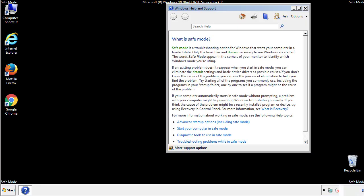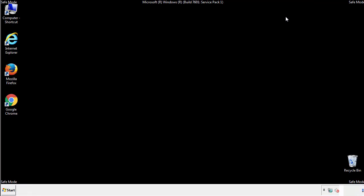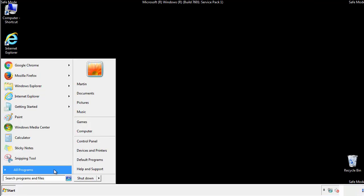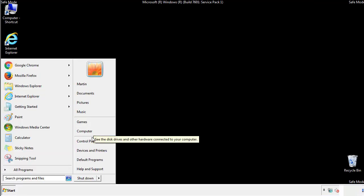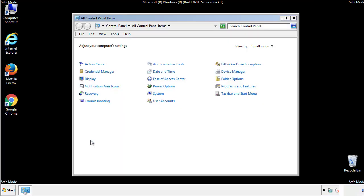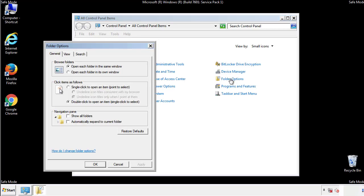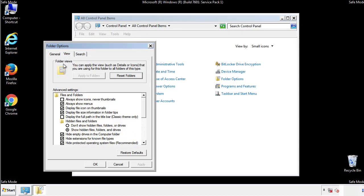Before we get started, we want to make sure that all the files and folders are visible. From the control panel, click folder options, view, and click the checkbox to make sure that we don't miss anything.